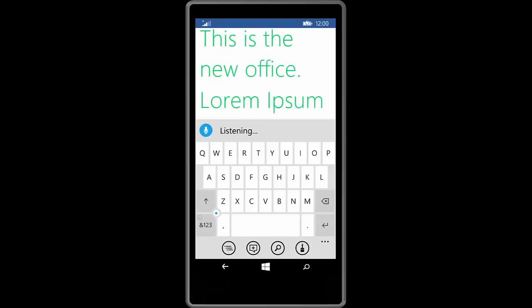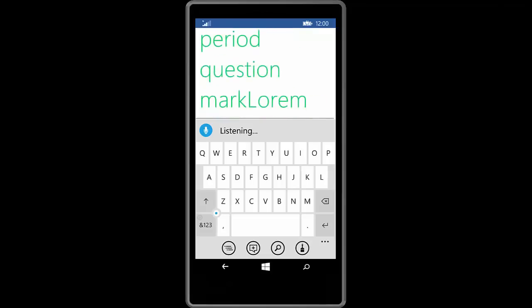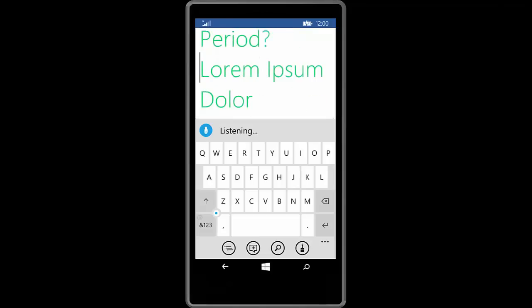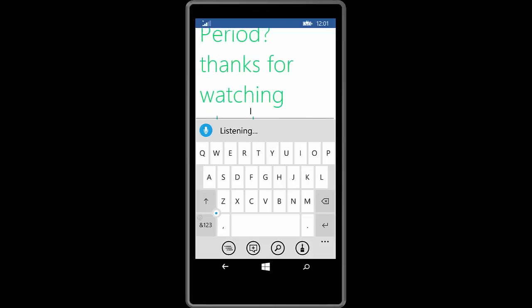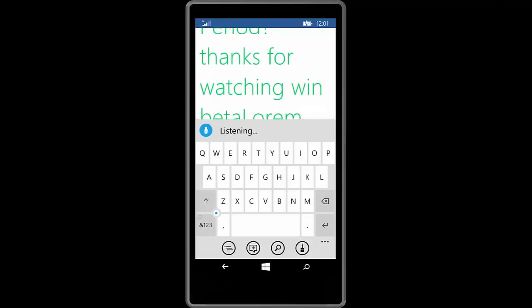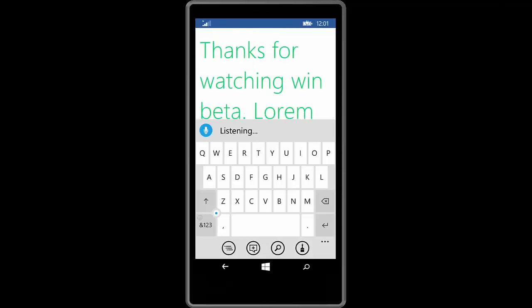With the next technical preview launch hopefully I will have a device which is compatible with the new build and I'll be able to show you in depth a few more features such as the actionable notifications as well as a better look at Cortana and the Windows Feedback app and the File Explorer. So yes thank you so much for watching guys and I shall see you in the next one. Bye bye.